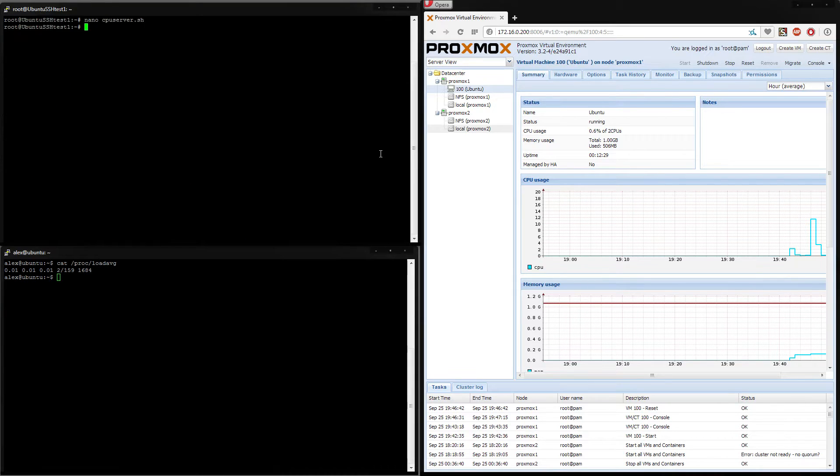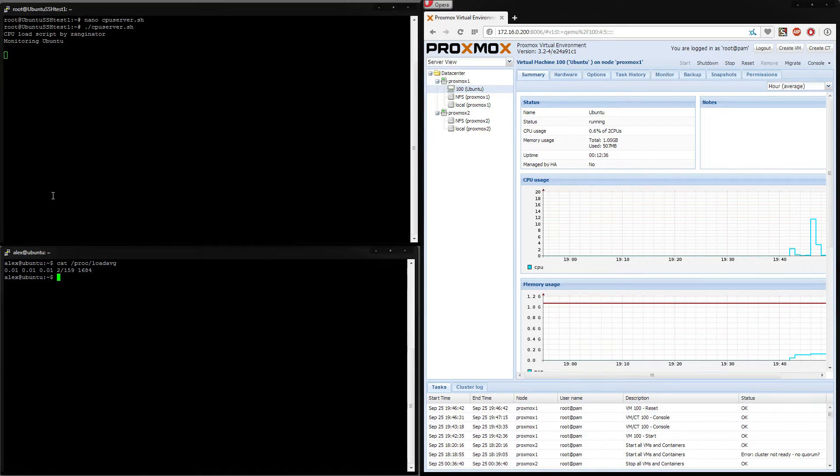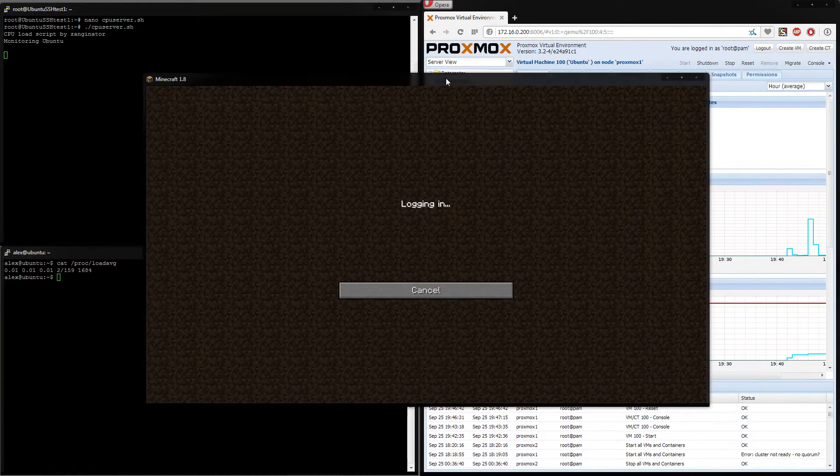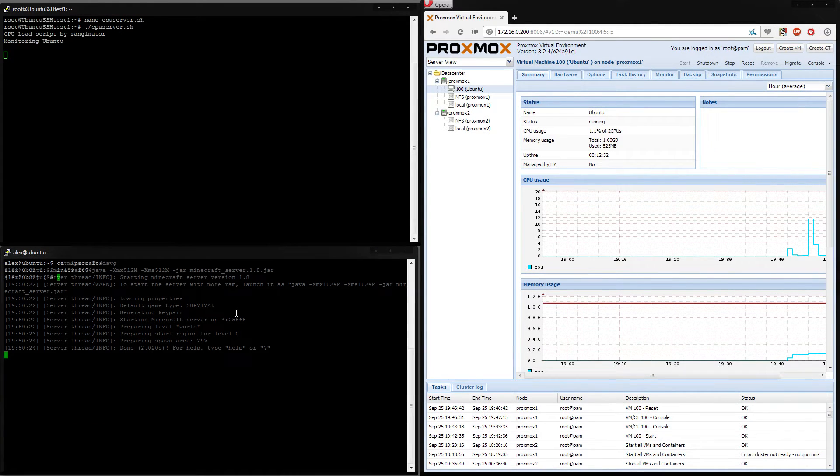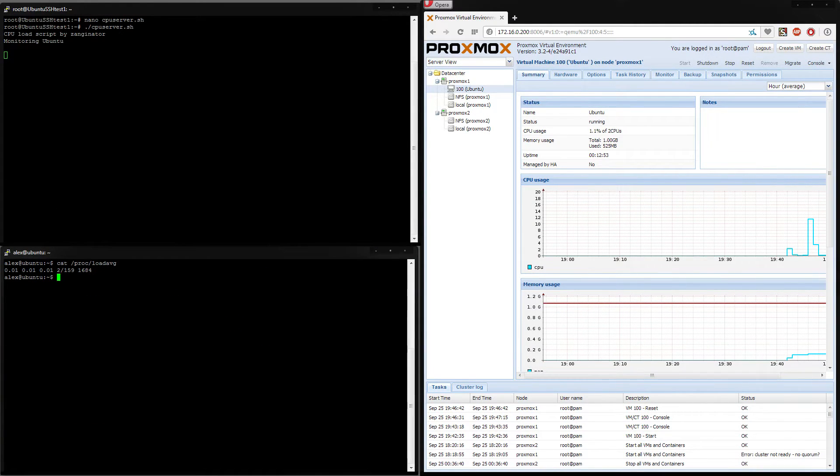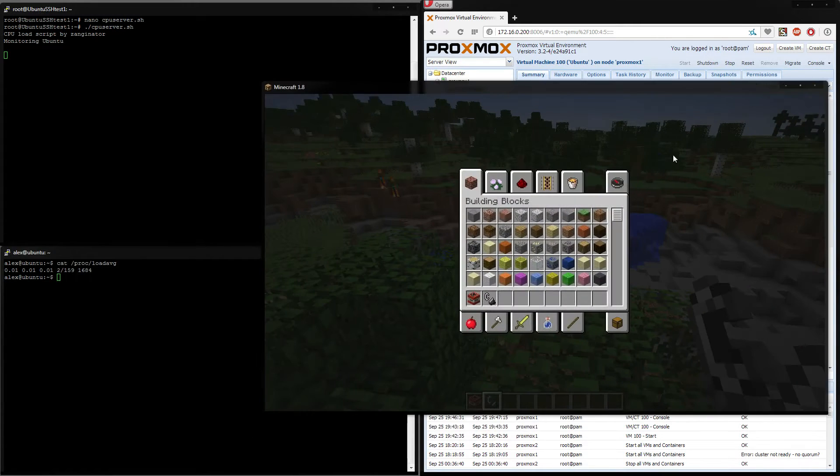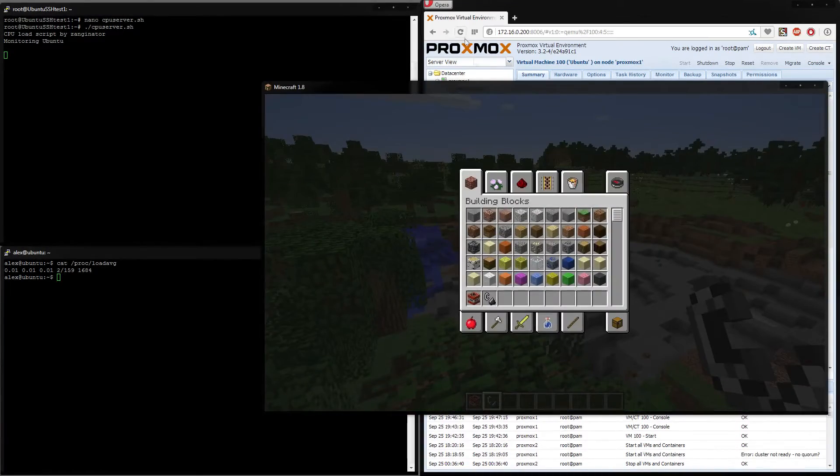So if I go ahead and execute this, it says CPU load script manager by designator monitoring Ubuntu. So this is this machine. On this machine, I actually have a Minecraft server running, because it's a simple demonstration, to try and give it some load, because I'll show you that this is truly a live migration. It is a supported function within Proxmox, but not automatic migration. As you can see, I've already been testing this, because I've been blowing holes in the world.